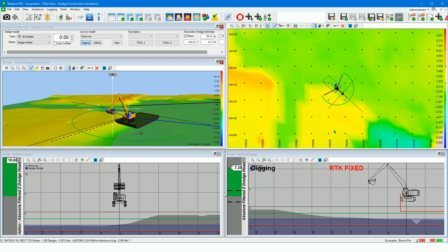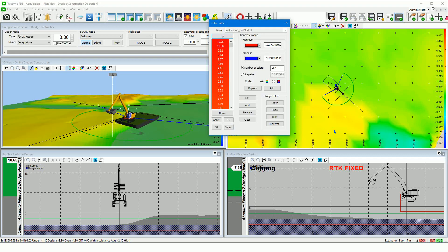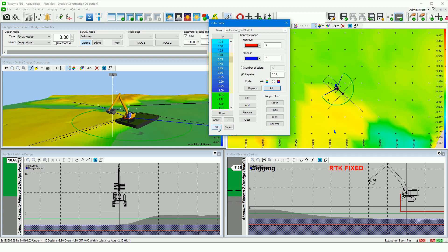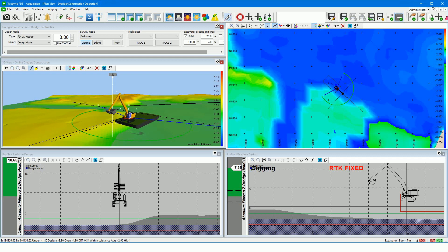Of course, you can also edit the color table. In acquisition, double-click on the color table bar — the color table generator opens. In case of a difference model color table, around a difference of 0 meters, a finer range of colors is defined. Let's do this between plus and minus 1 meter. Enter a maximum of 1 and a minimum of minus 1 meter, with a step size of 25 centimeters. Click the add button. Within our color table, a range of 25 centimeters between plus 1 and minus 1 is added, allowing us to see the difference between the active grid model and the design model more clearly.